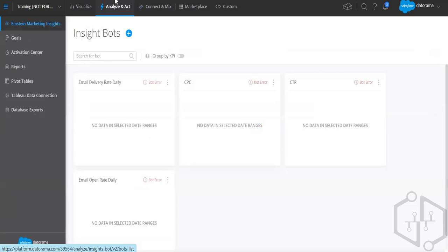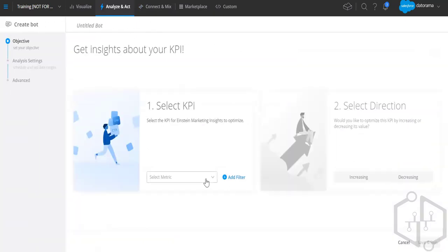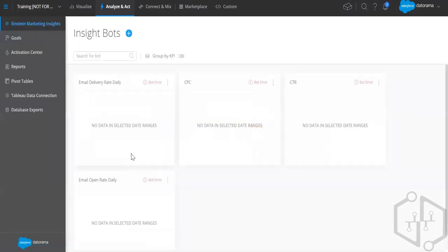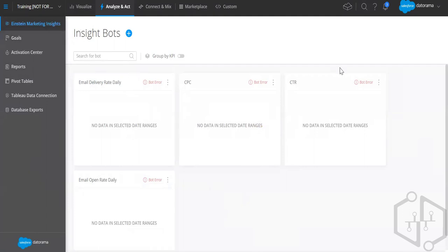Moving to Analyze and Act: we have Einstein Marketing Insights, which is the AI-backed insight section. There are insights bots where you select your KPIs, get a direction of increasing or decreasing, and helpful analysis. You can add filters and the bot keeps running, analyzing ongoing data in real time and providing insights. I've worked on those insights and found they give you a direction toward finding insights rather than just stating them outright — which is a very good feature.